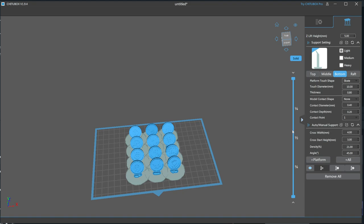The last bit of settings is for auto supports, which will be useful for giving you a head start on supports without having to place each one yourself. The first setting gives you the maximum distance that Chitu Box will add a strut connecting two nearby supports, followed by start height, which is how far from the build plate the struts can start. Density is hands down the most important setting,